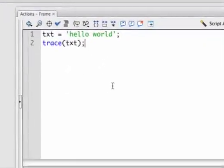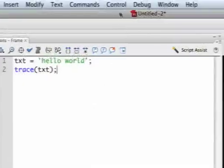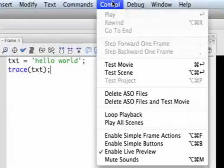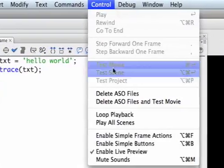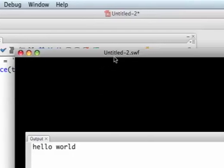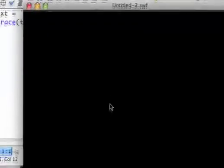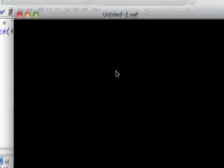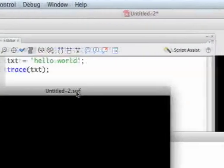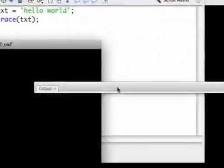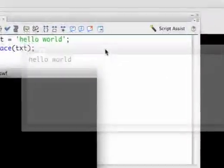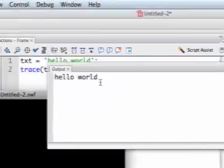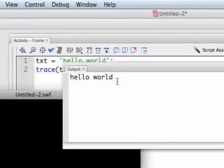Let's test the movie. You go to Control, inside Control go down to Test Movie. You see in the SWF you have nothing to show, but let's move that aside and look at the output. Your output window should have shown up and you should now have hello world in there.